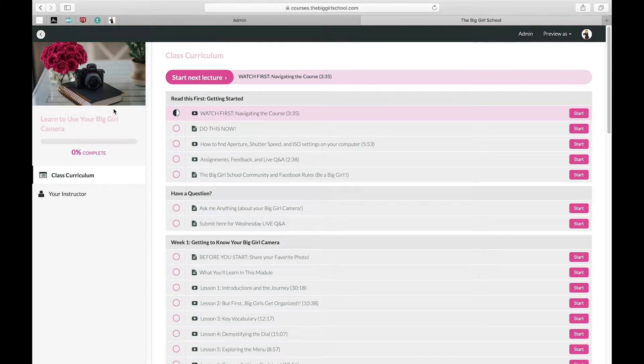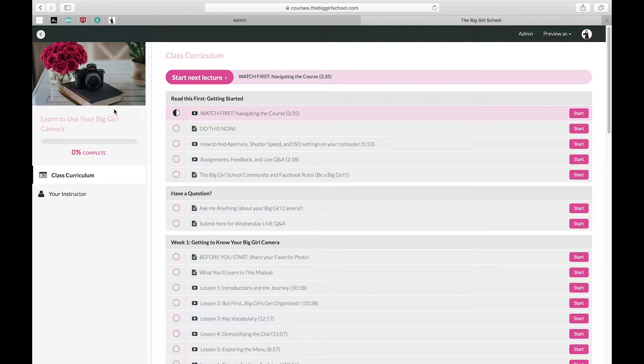Hi y'all. I thought I would give you a behind-the-scenes look at my class so you get a better understanding of what it looks like and what you're going to learn, what the assignments are, and what you get.